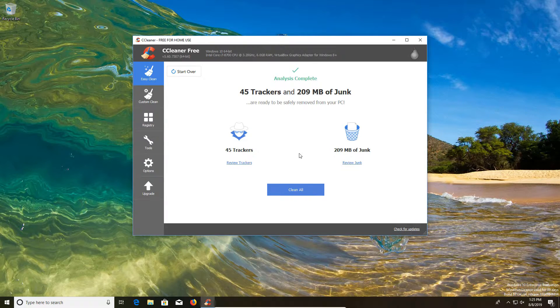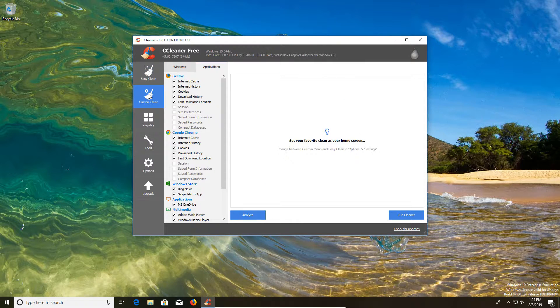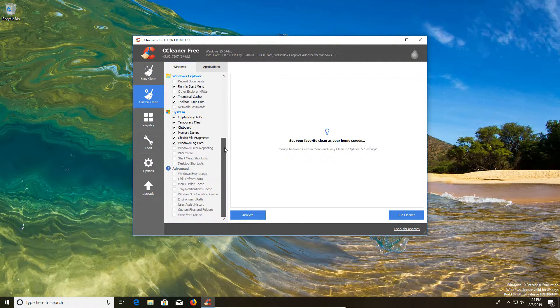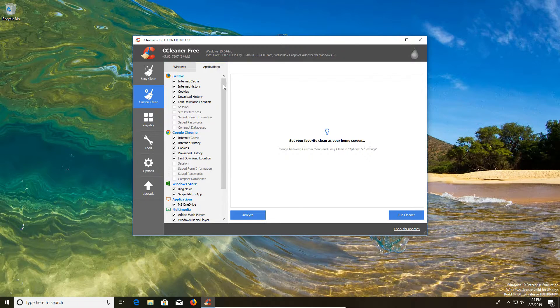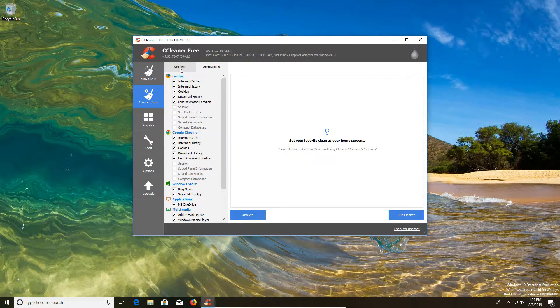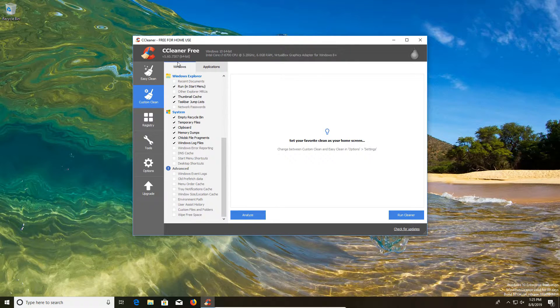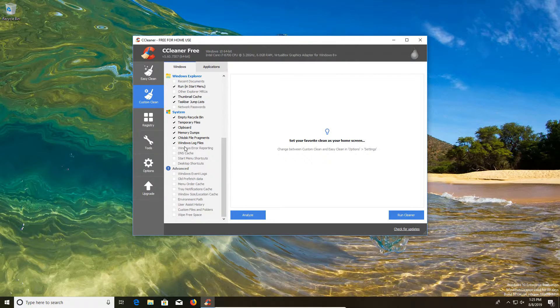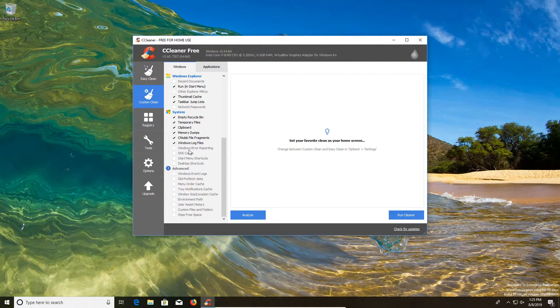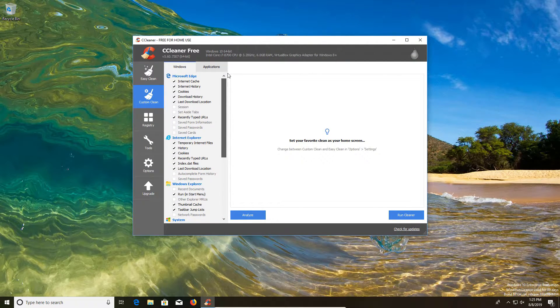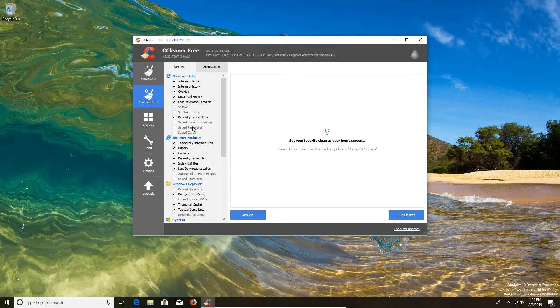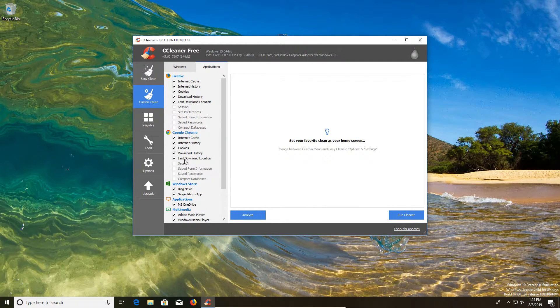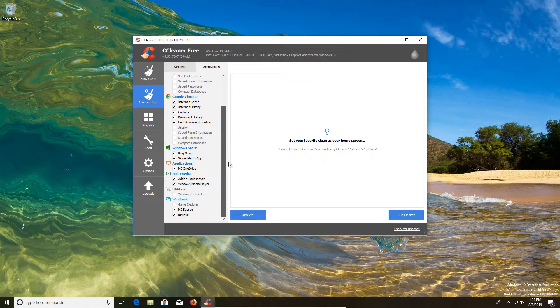But I still personally prefer the custom clean option here on the left hand column where it gives us a more detailed checklist of exactly what is and is not being cleaned out of the computer. Generally speaking here underneath the windows tab, I don't recommend you check anything below the windows log files because most of these are things you're going to want to keep. Also make sure that you're not deleting out saved passwords or information that you don't want out of your browsers.